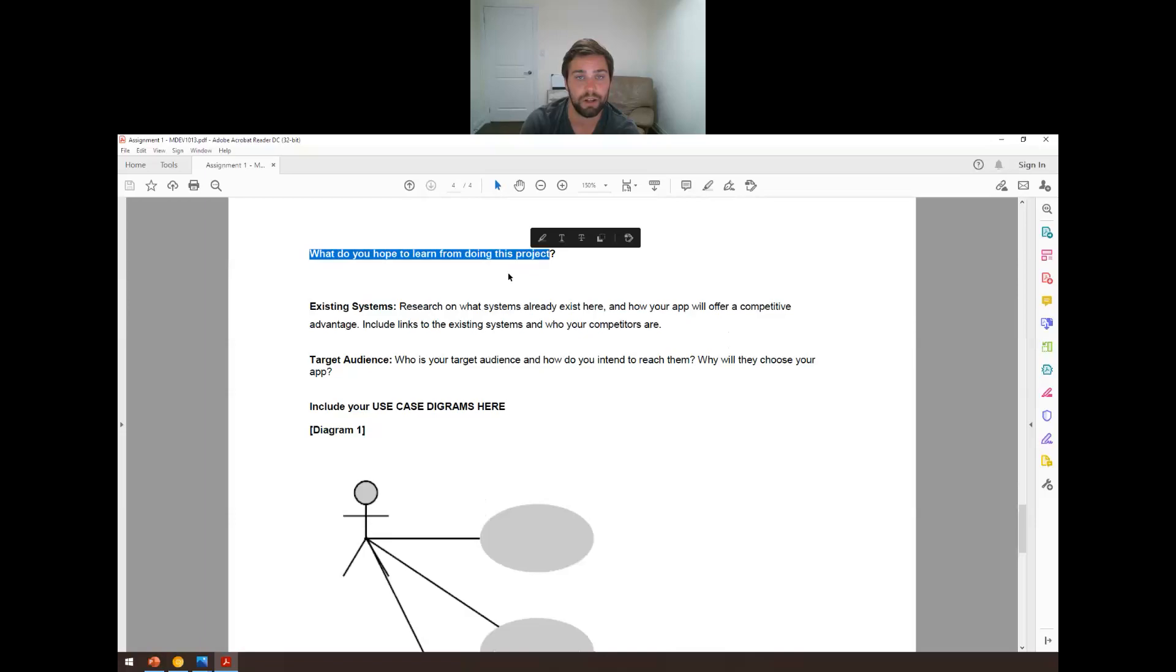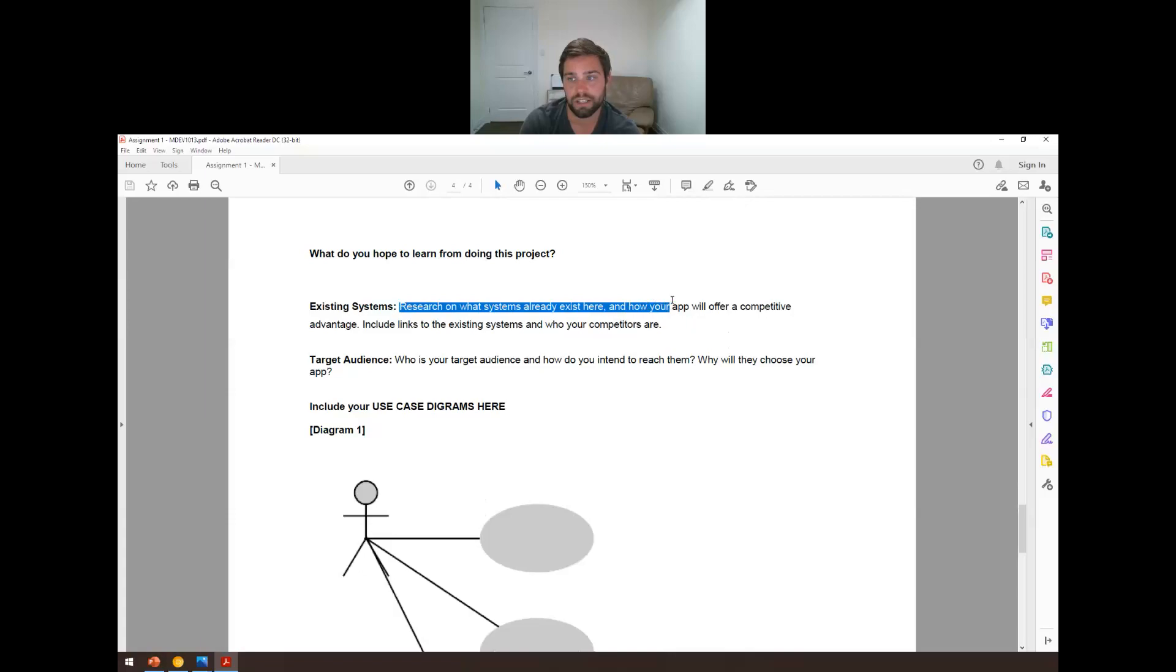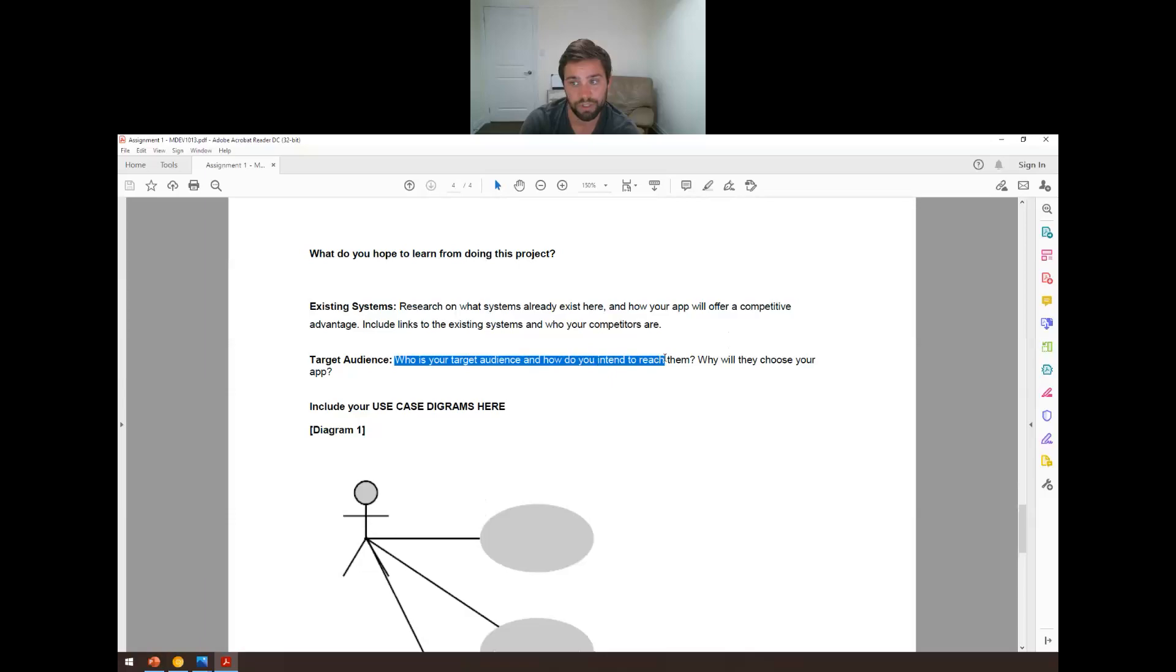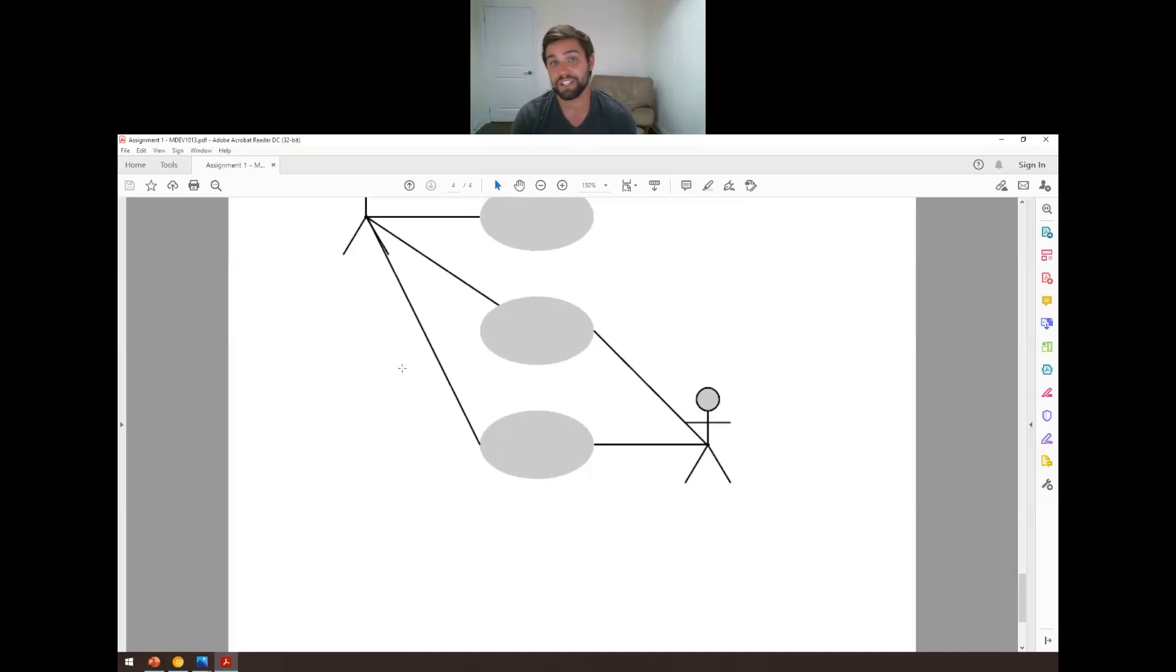Existing systems. Well, there's already this app out there. And my app's going to be better because, and then who's my target audience? Well, I want to reach dog owners and they're going to choose my app because it's targeted out of the younger audience, whatever. And then here's your use case diagram at the bottom. So that's going to be assignment one. Start working on it. Now it's going to be due.